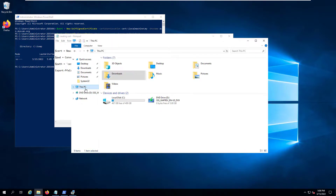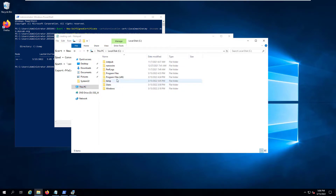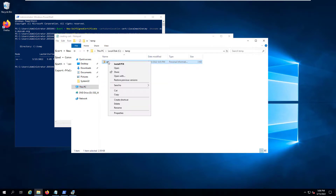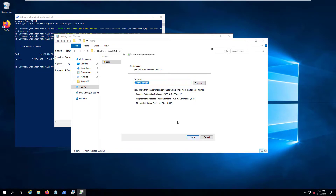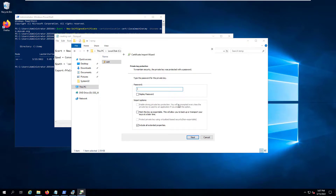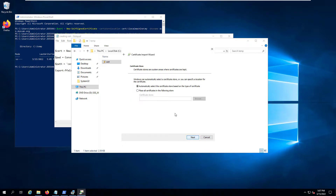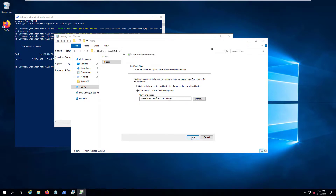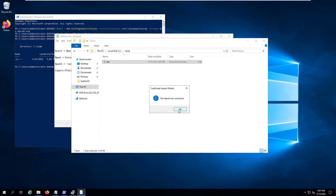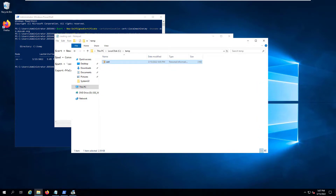To do that, go to the certificate you just created in the temp folder. Right-click on the certificate and select 'Install PFX'. Choose Local Machine so it is available to all users. Enter the password — the password is 'password'. You can mark it as exportable, and then place it in the 'Trusted Root Certification Authorities' store. The import is successful.